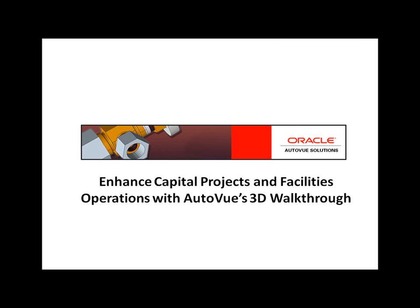AutoView's 3D walkthrough capabilities allow users to perform detailed reviews of 3D facilities and explore buildings and structures in a more natural way.